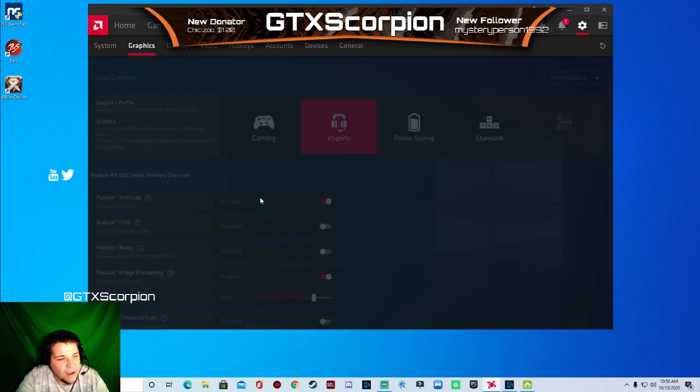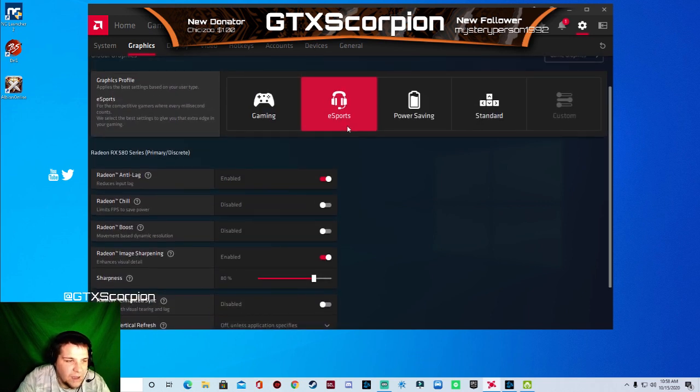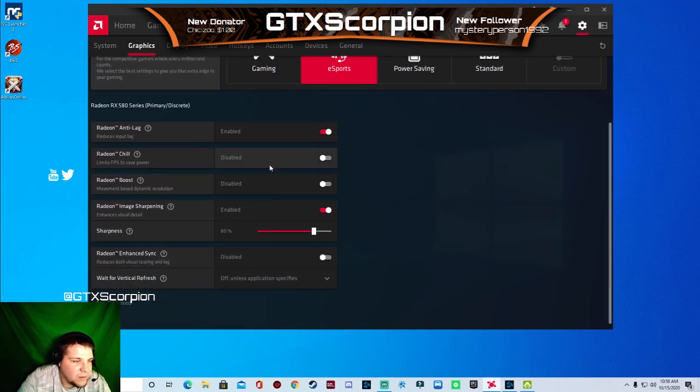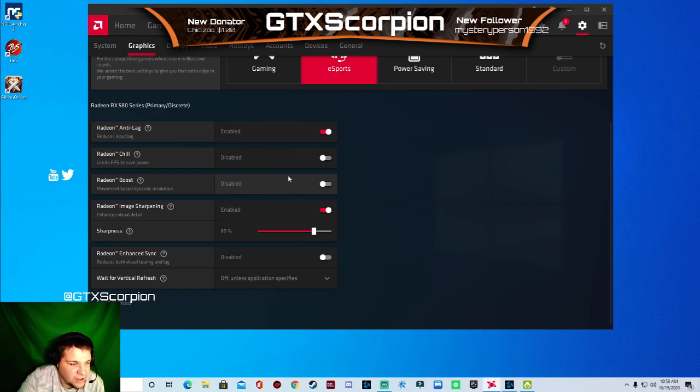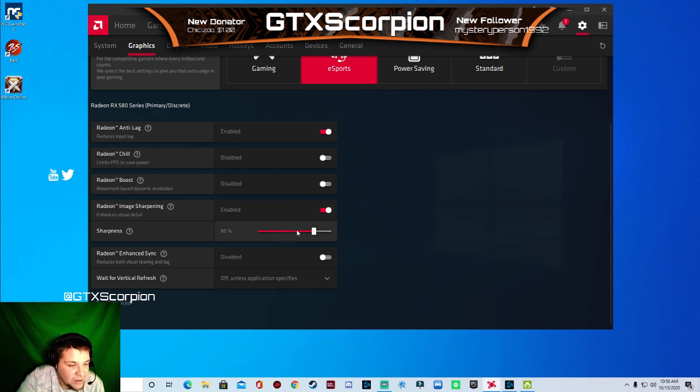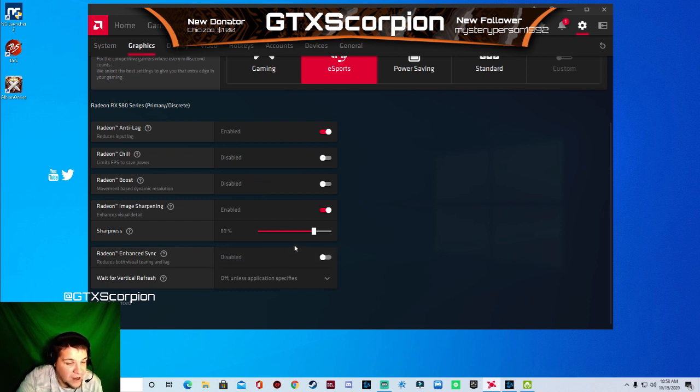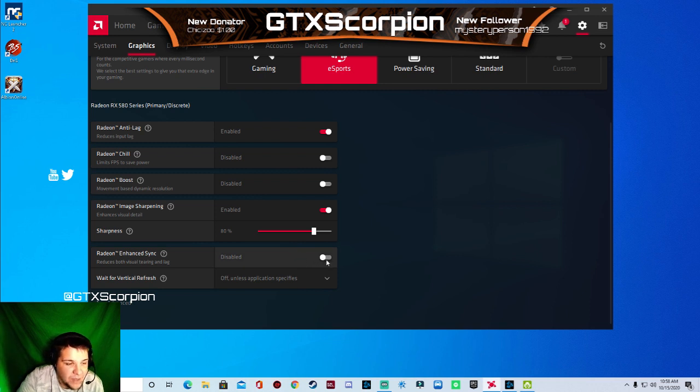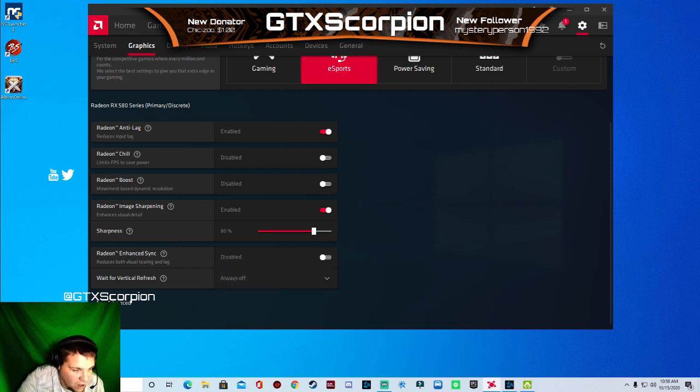Go to graphics. So I have mine set to e-sports. Radeon anti-lag enabled. Radeon chill disabled. Radeon boost disabled. Radeon image sharpening enabled. Set the sharpness to 80% or you can adjust it however you like. Radeon enhanced sync reduces the visual tearing and the lag. I have that disabled. I have off unless use application specific. But I'm going to just turn it always off.